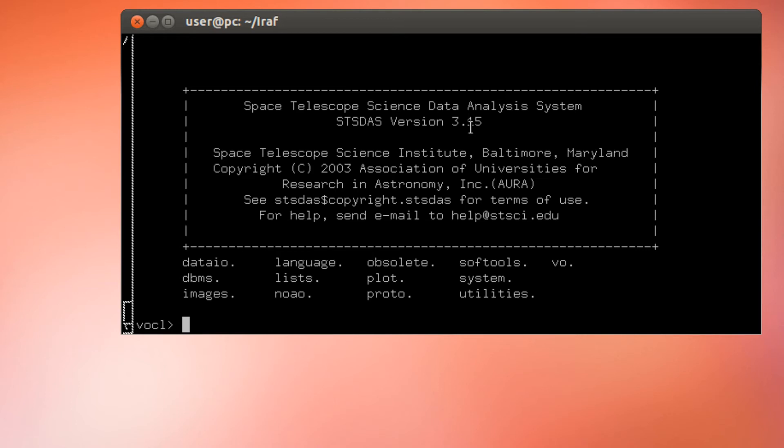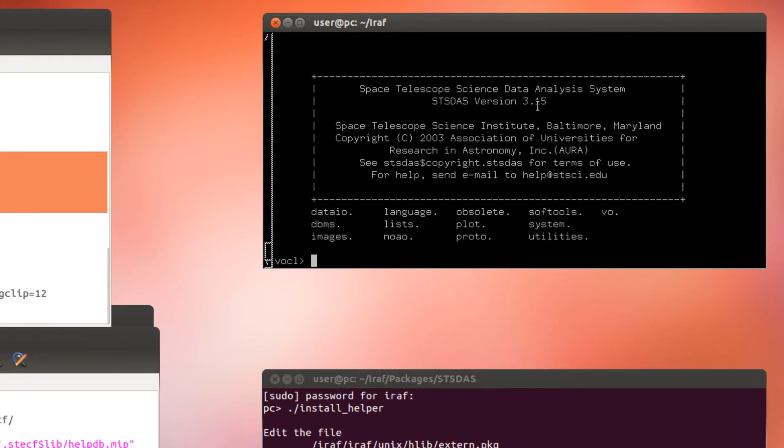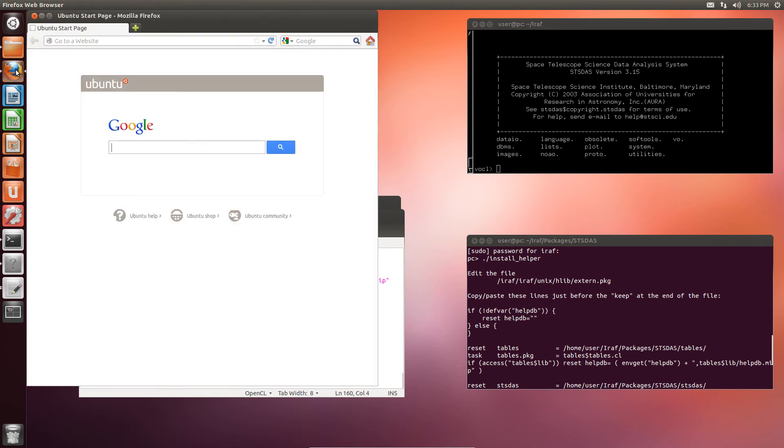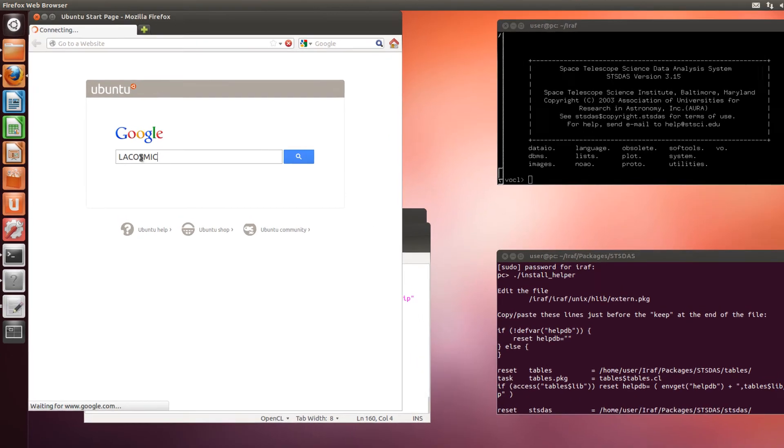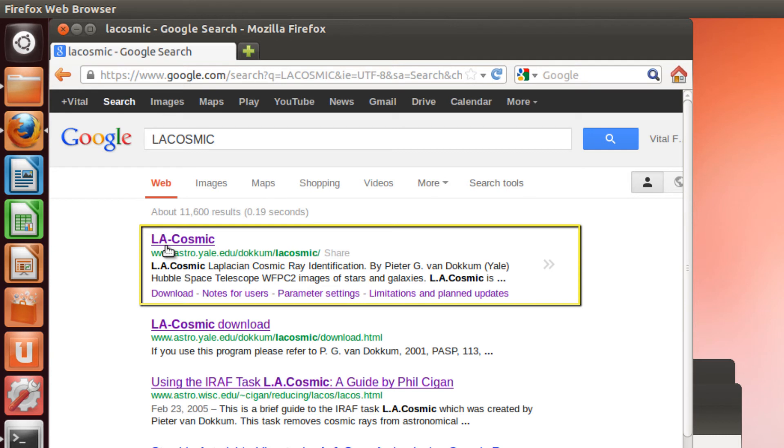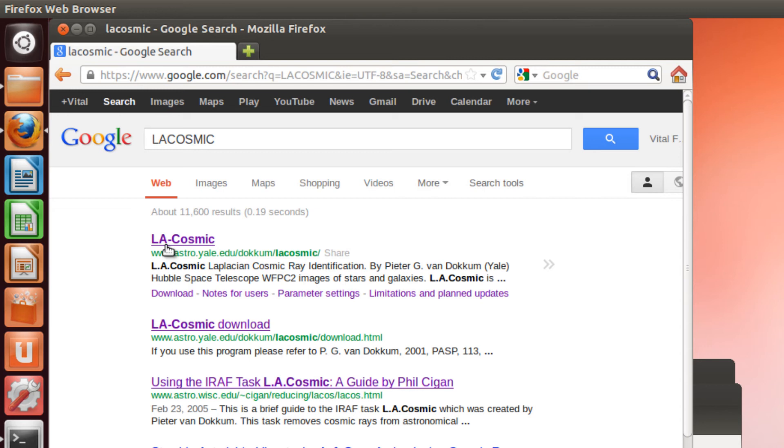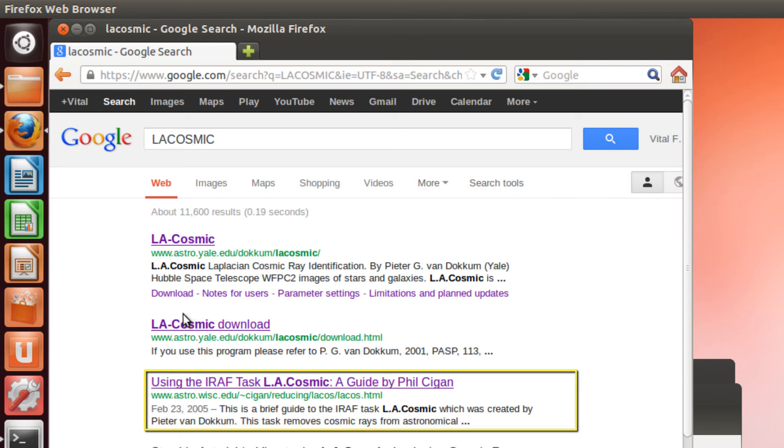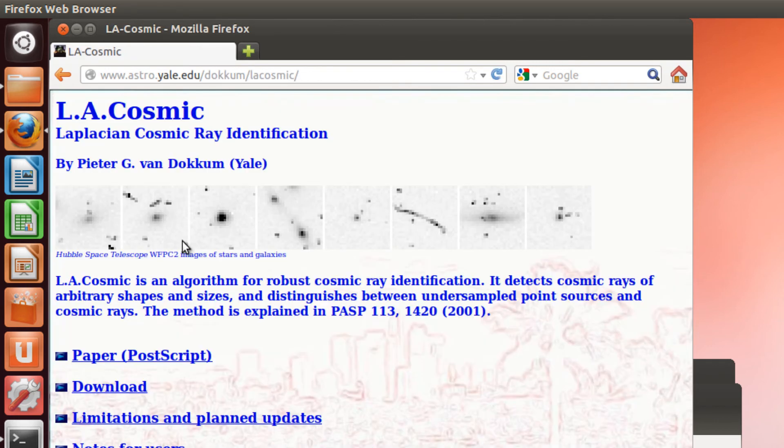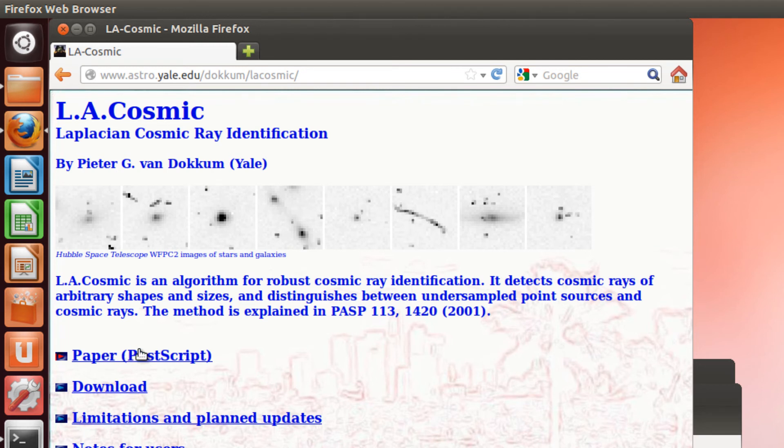Now, we are going to install the LaCosmic task to remove cosmic rays. We open our favorite web browser. And we google LaCosmic. The first link takes you to the official website from the creator Peter Von Dock at Yale. While the second link belongs to the website of Phil Sigan, which gives you some advice on how to use this task. Let's just go for the official one. And here you can download the paper explaining the mathematics behind this plugin. And in the download section, you can download the actual code.